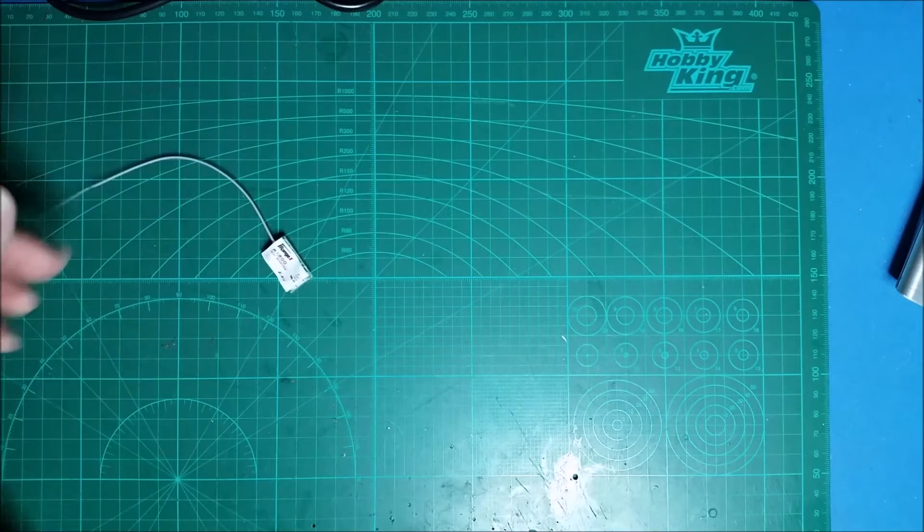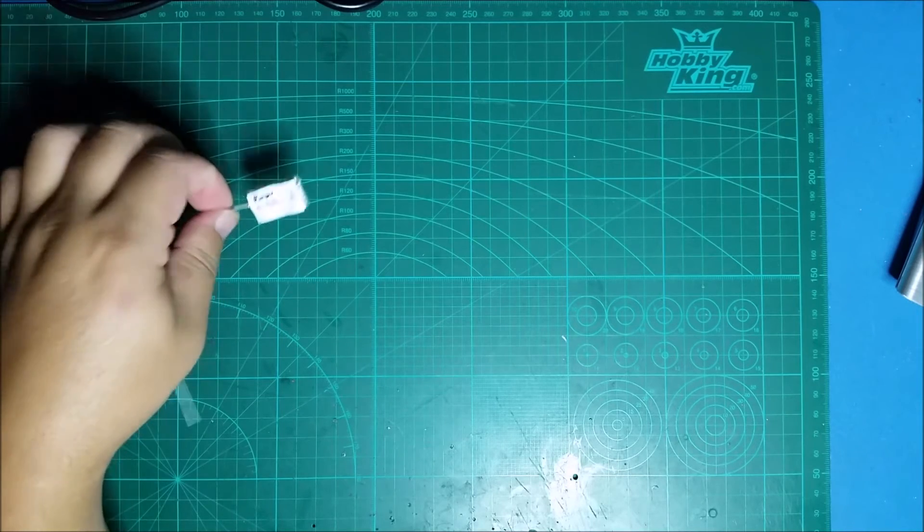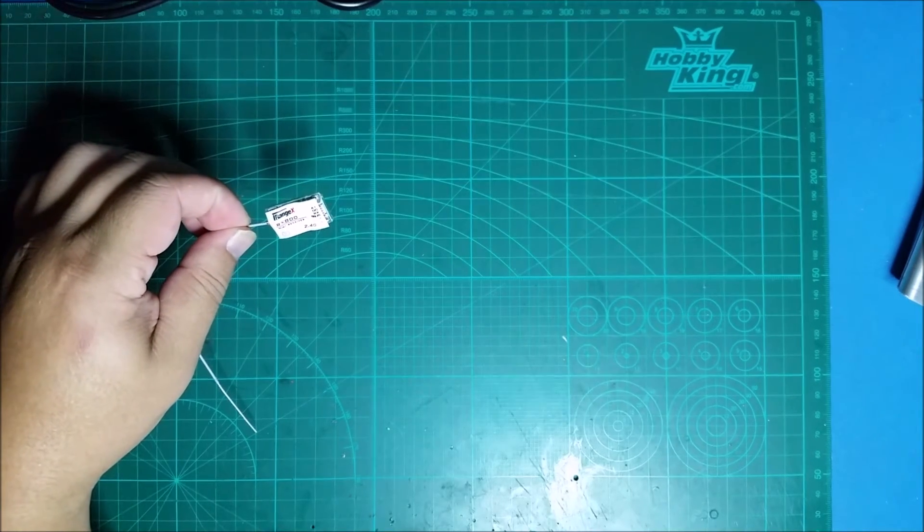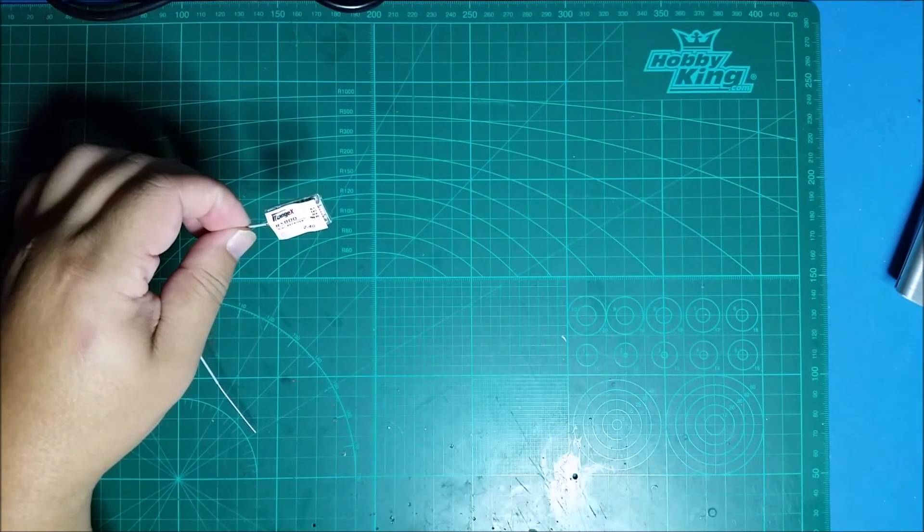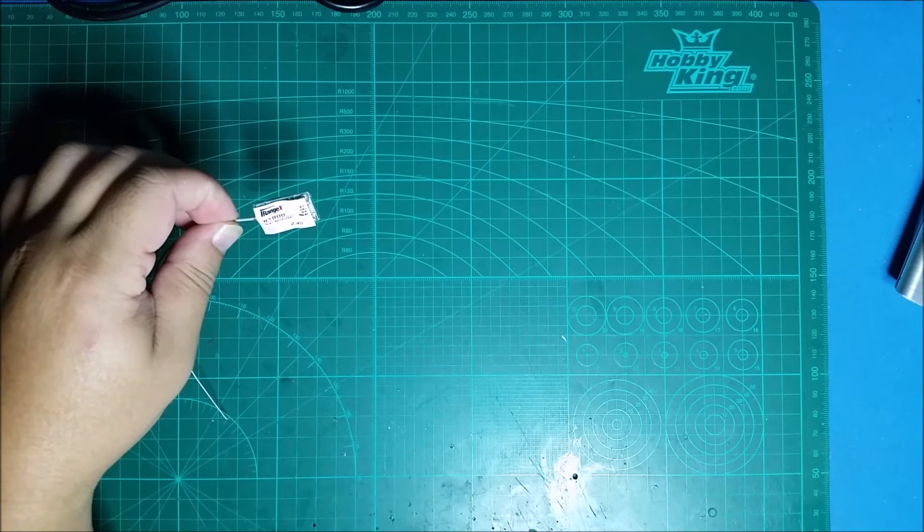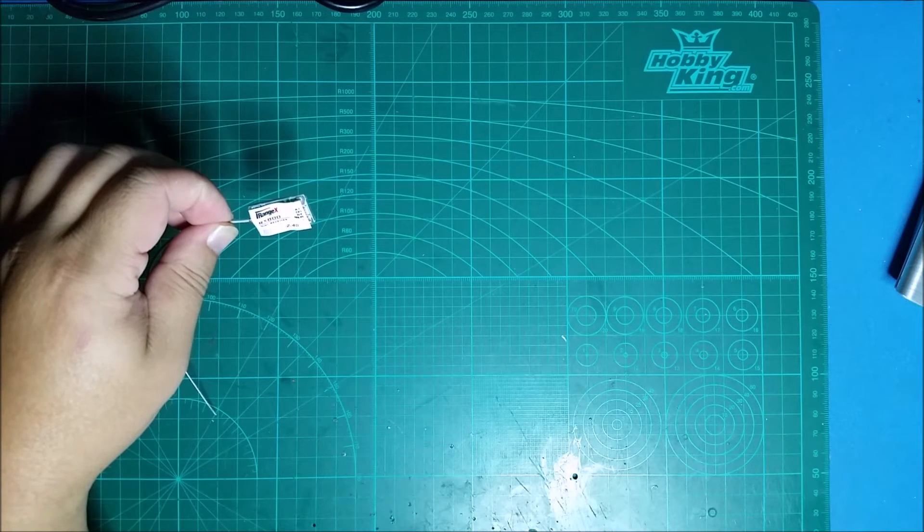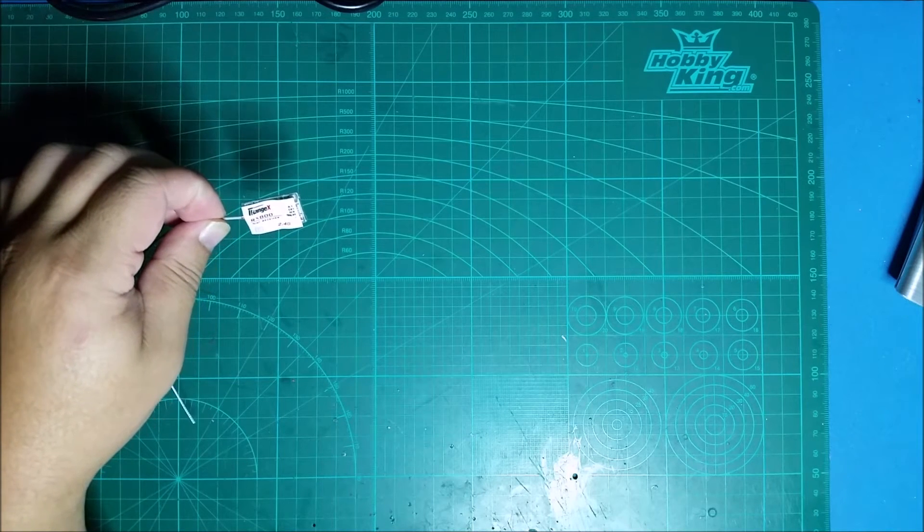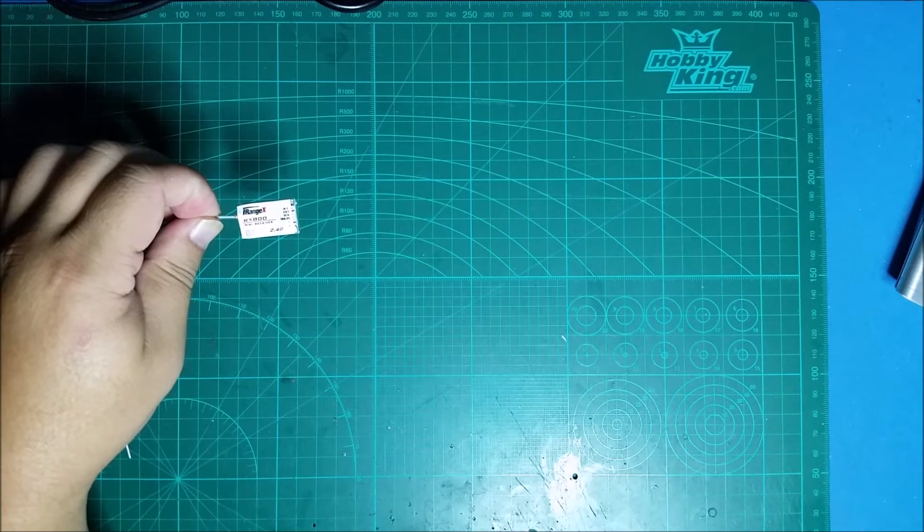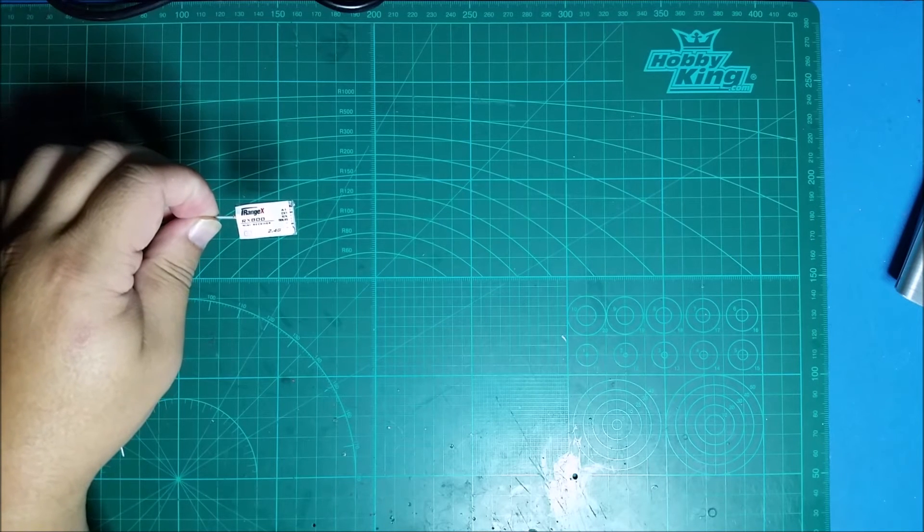I will be putting this on a Nighthawk Pro 170 build coming up next with a Nase 32 revision 6 flight controller.